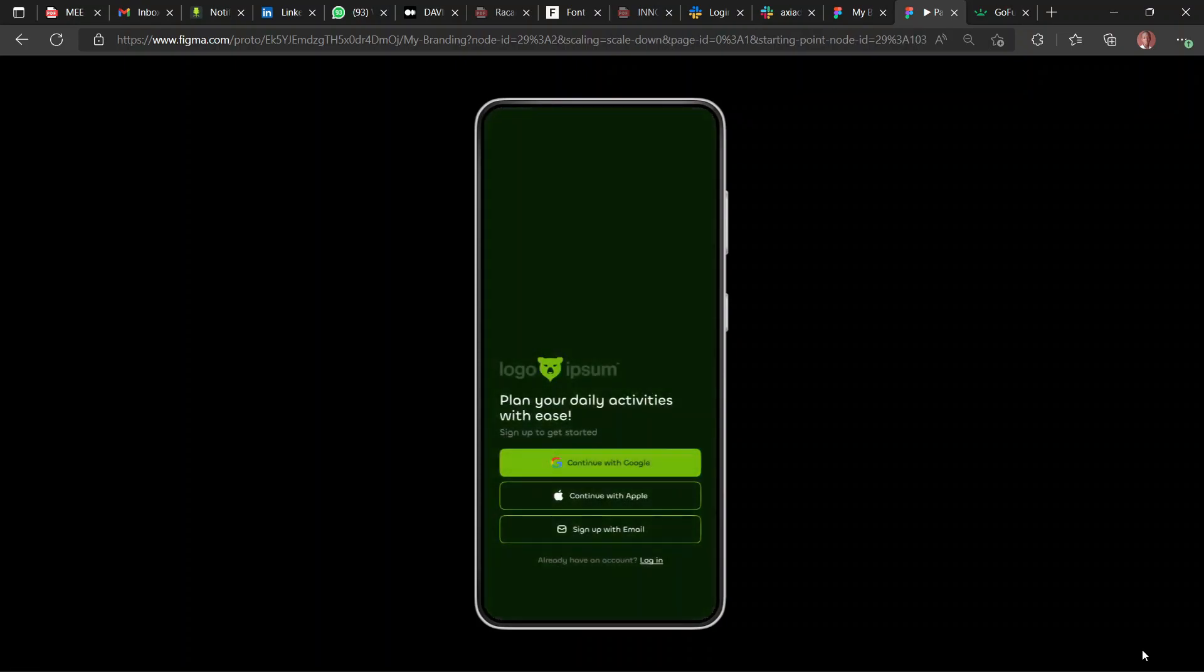Hey guys, in this video we're going to be looking at how to achieve this bouncy animation with Figma. It looks exciting, right? So stick with us till the end and let's go on this together.